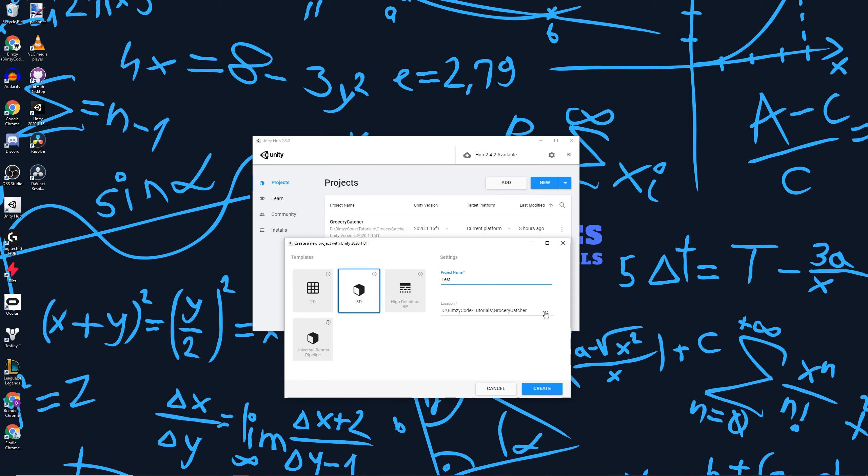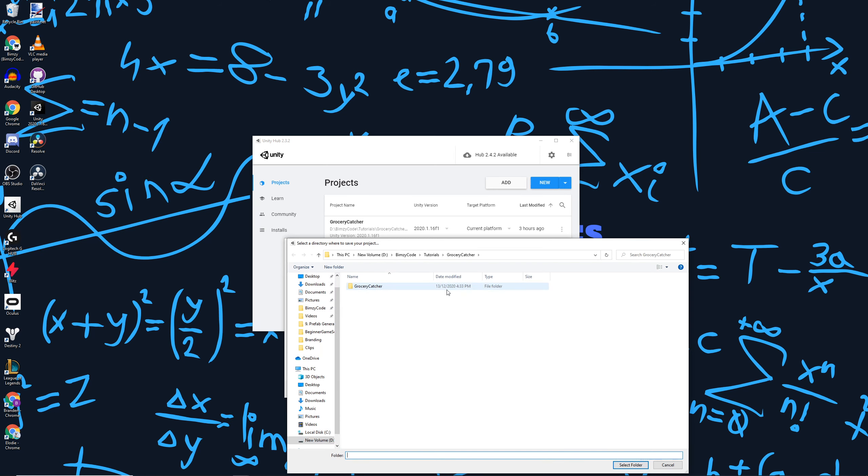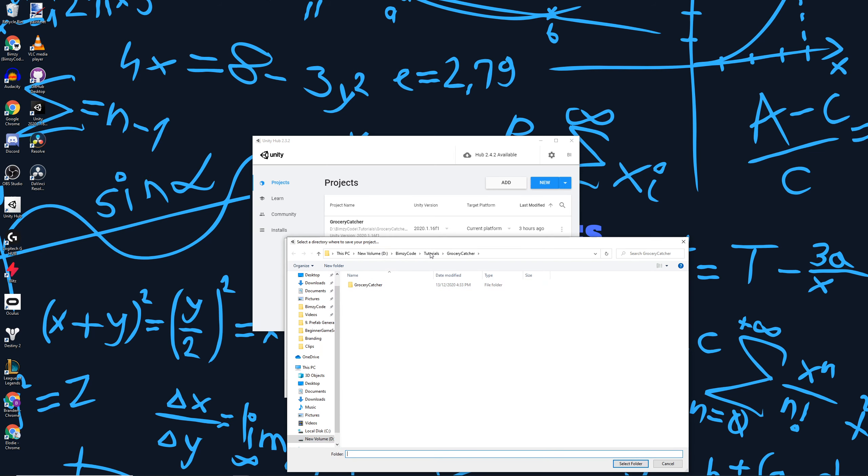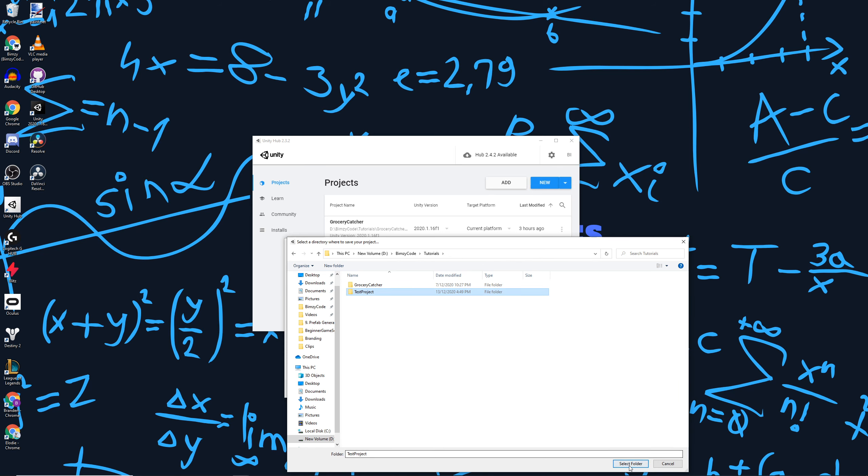I'm going to navigate and select a place for this to save. I'm going to put it in Bimsy Code tutorials and create a new folder for this called test project. Select folder.